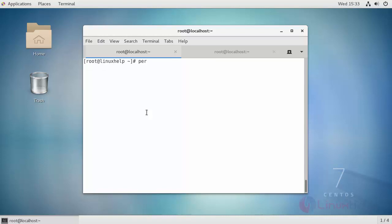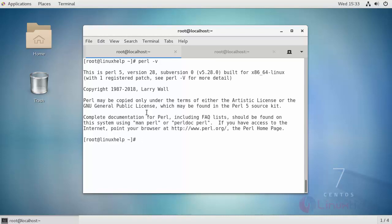Finally verify the installed version by running perl -v. The updated version gets installed.